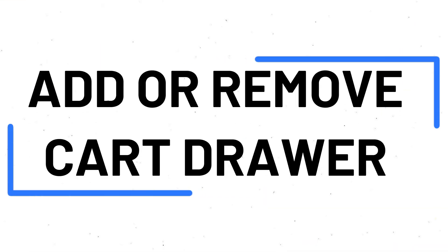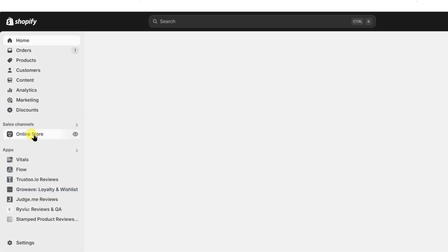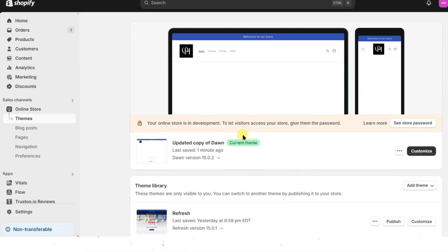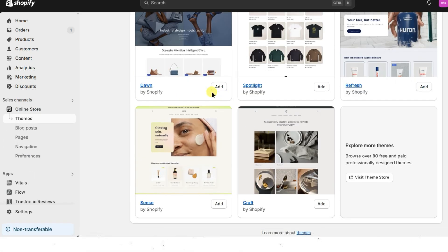To add or remove a cart drawer, on your Shopify admin panel, navigate to Online Store. In the Online Store section, click on Themes. Add themes to your library by clicking the Add button or explore more theme features by visiting the Theme Store.